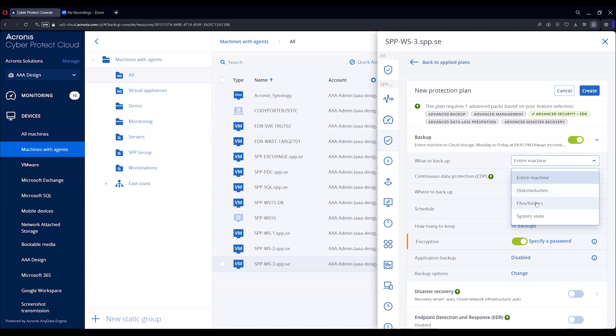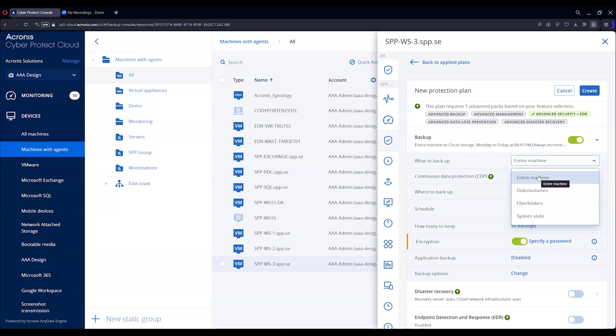You can also backup files and folders for sure. One of the benefits though of doing the entire machine or disk and volume, you can restore an image at 2 o'clock with the entire machine image. You can also restore a PDF an hour earlier with the same image, so it automatically mounts it up for you. So we're going to do entire machine for our purposes today.